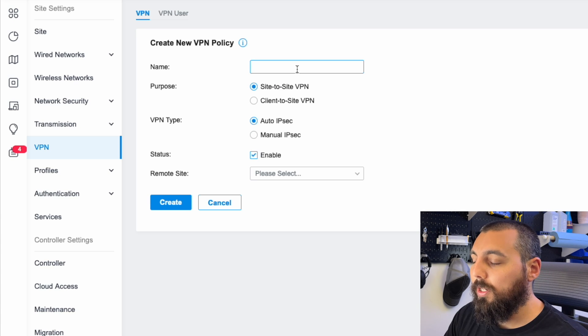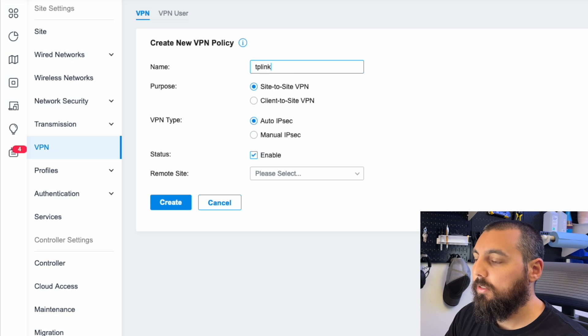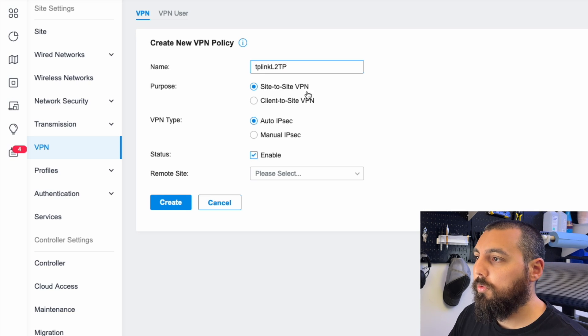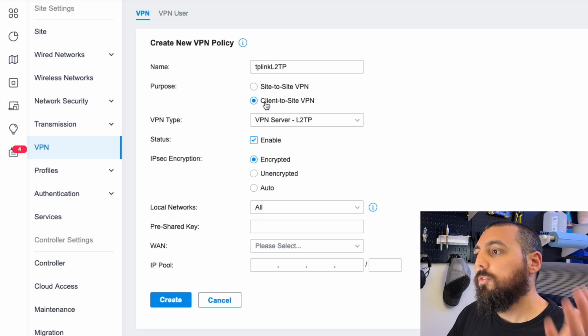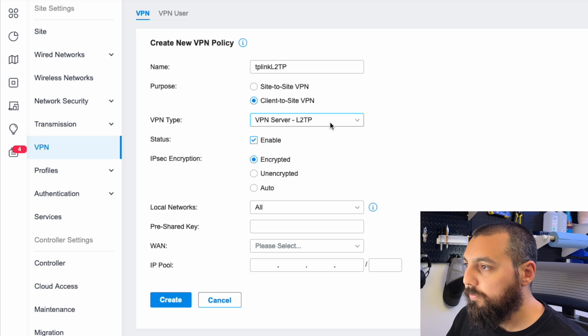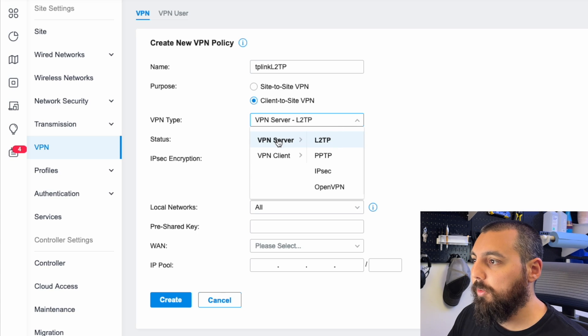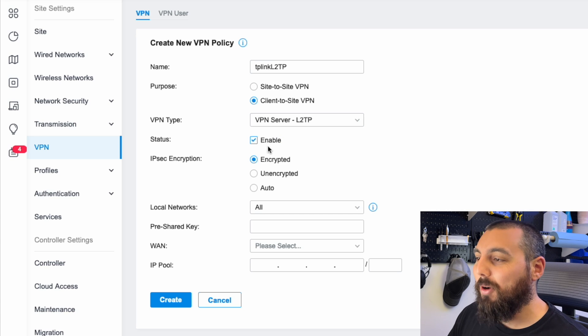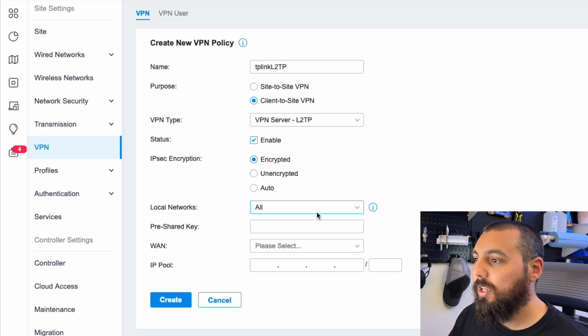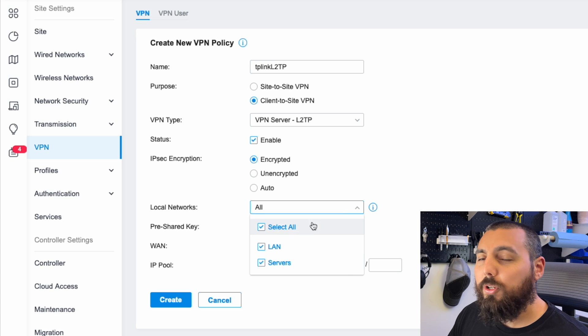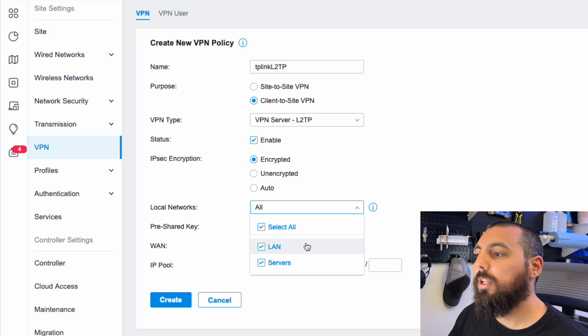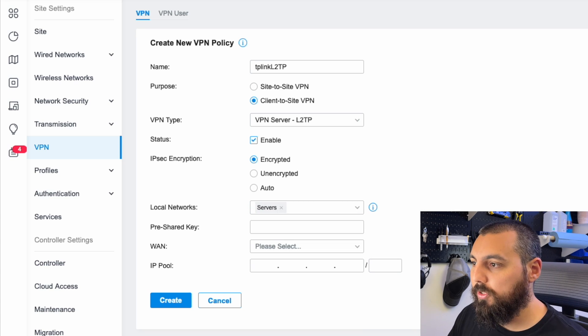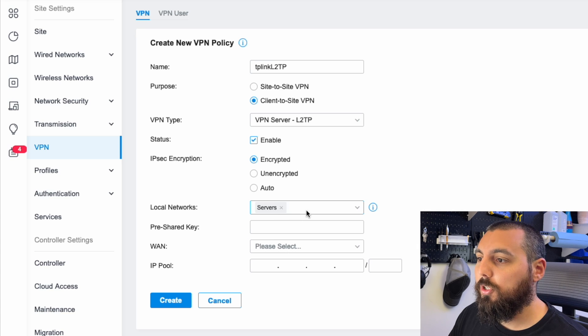In this case, we're going to name it TP-Link L2TP. You can name it whatever you want, of course. We're going to do a client to site VPN, so remote to local. We're going to set it obviously to be a VPN server L2TP. We want to be enabled, we're going to do encryption. We could allow it to be on all VLANs if we wanted to, but in this case, I want it to be on a particular VLAN, and that's going to be servers.